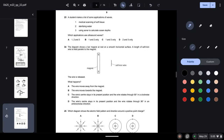Question twenty-three: applications of waves include medical scanning of soft tissue, sterilising water, and using sonar to calculate ocean depths. Which applications use ultrasound waves? Applications one (medical scanning) and three (sonar/ocean depths) use ultrasound. Application two (sterilising water) uses gamma rays — so the correct answer is option C: one and three.